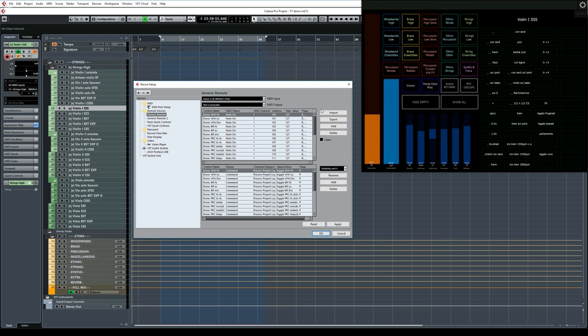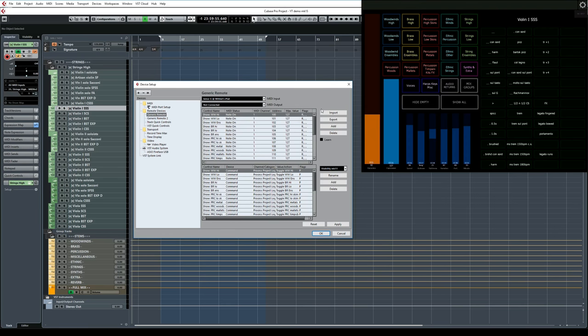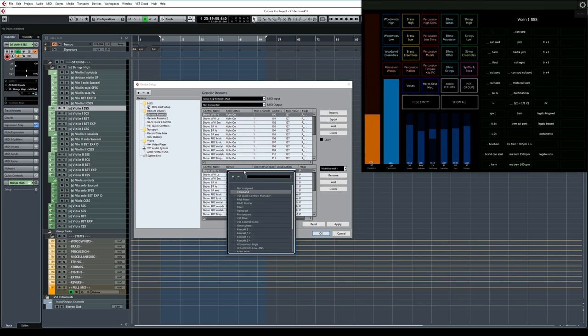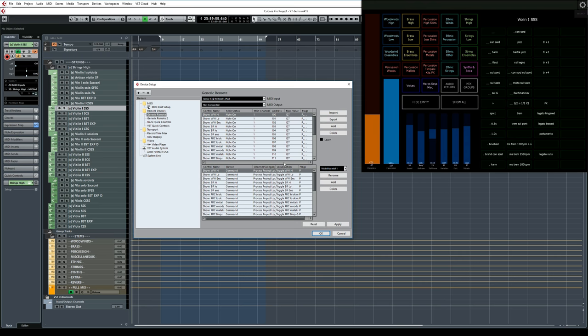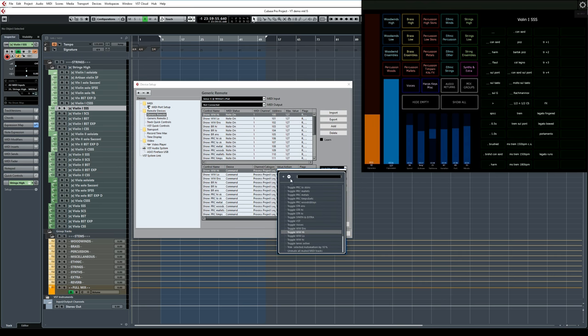Now let's look at the bottom half of this window. For every line that you created above, a new line is created here automatically. Here we tell Cubase what we want it to do once it receives the message that we defined in the top half. The name fields are updated automatically based on the names above. The other fields should be set to Command, then Process Project Logical Editor, and in the next field, you have to choose the name of the corresponding Project Logical Editor preset that you created earlier.